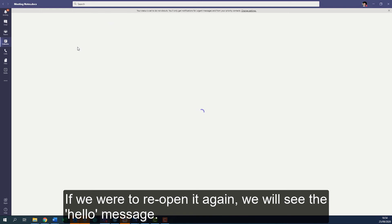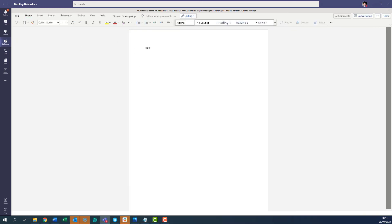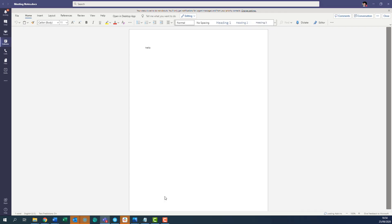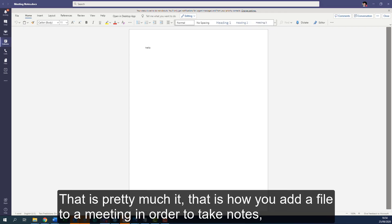You can also download this after your meeting is finished.